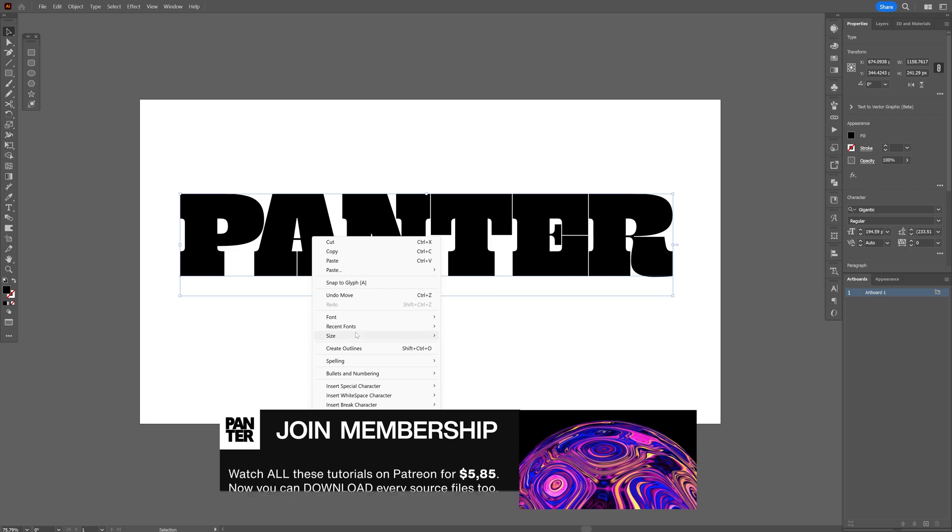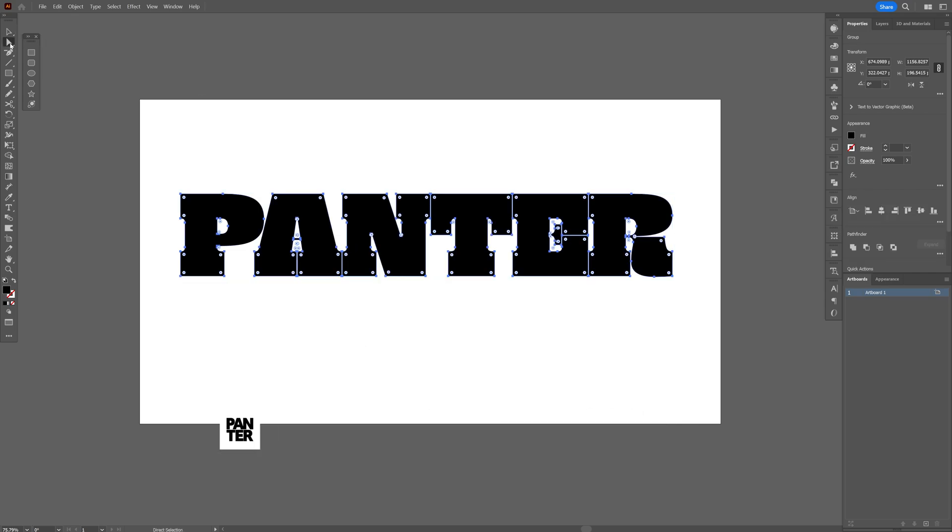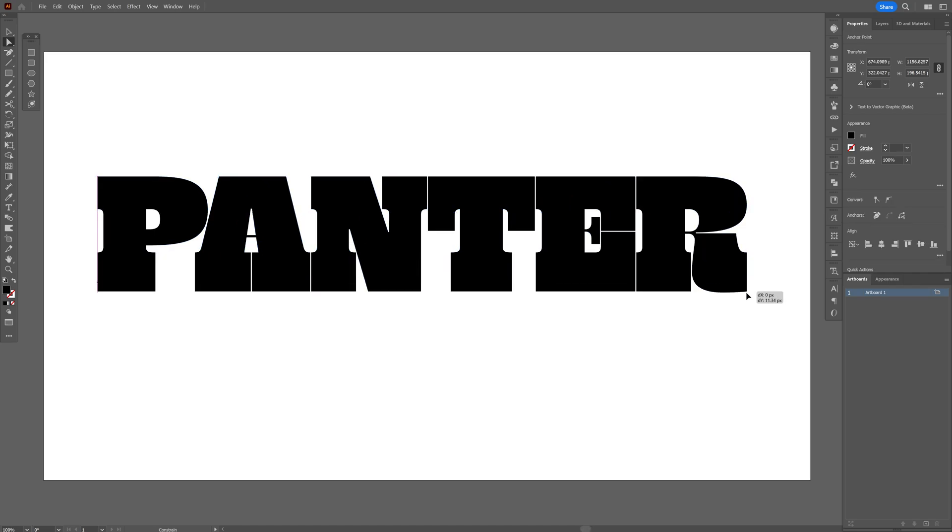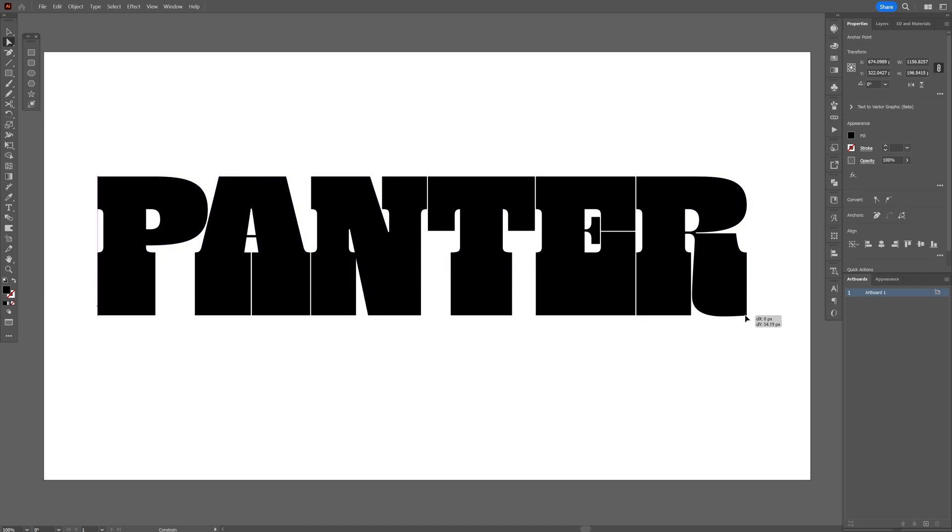Right click, create outlines, and I'm going to select the direct selection tool. I'm going to select these bottom lines and bring it down. So I'm going to make these slab serifs really thick.